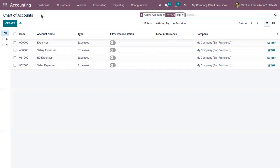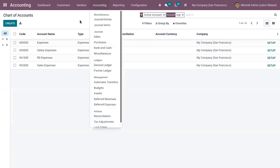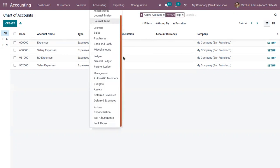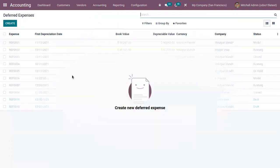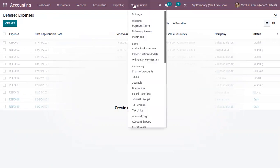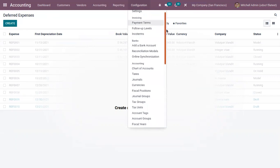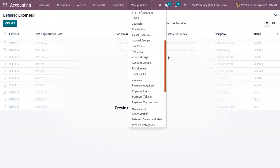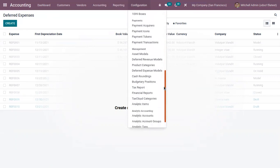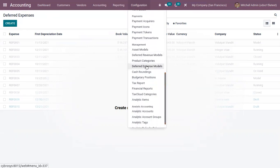You can create deferred expense entries and view them from the menu 'Deferred Expenses'. You can also create a deferred expense model to create your deferred expense entries faster, as you may have different types of deferred expenses.